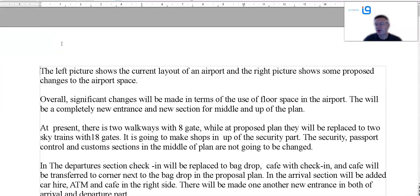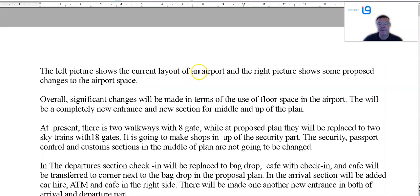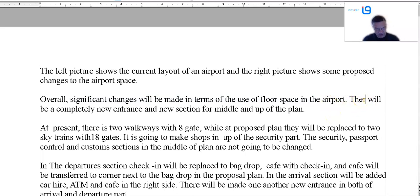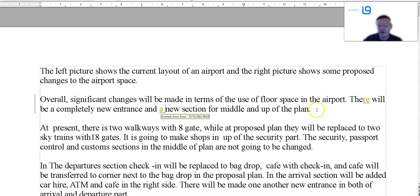Now I'm probably not going to rewrite all these. If there's some obvious errors I'll change them and make a comment, but I'm not going to rewrite all five of your writings. So: the left picture — well, it's a map. What's the airport's name? We know the airport's name — include it. It's Southwest Airport. Proposed change of airport space — okay, but you missed out the name of the airport. Significant changes such as a completely new entrance — well, it's not going to be a completely new entrance; they're putting two new doors in. And a new section for middle and up of the plan — that overview essentially tells us nothing.